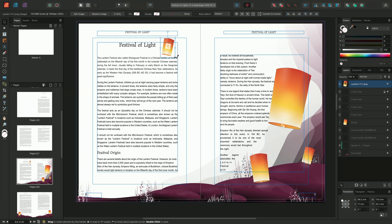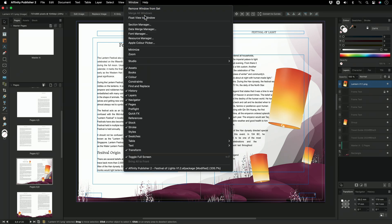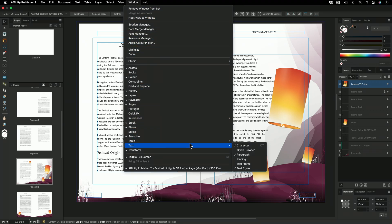Next, we'll pin the image to the chapter title. To do this, we'll need to access the pinning panel. So I'll go to Window, scroll down to Text, and choose Pinning.